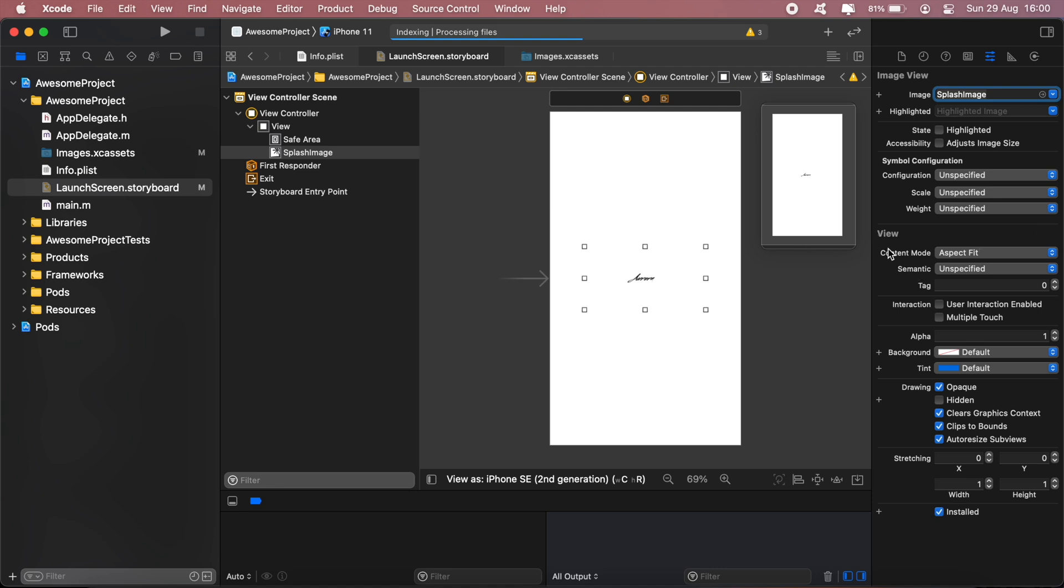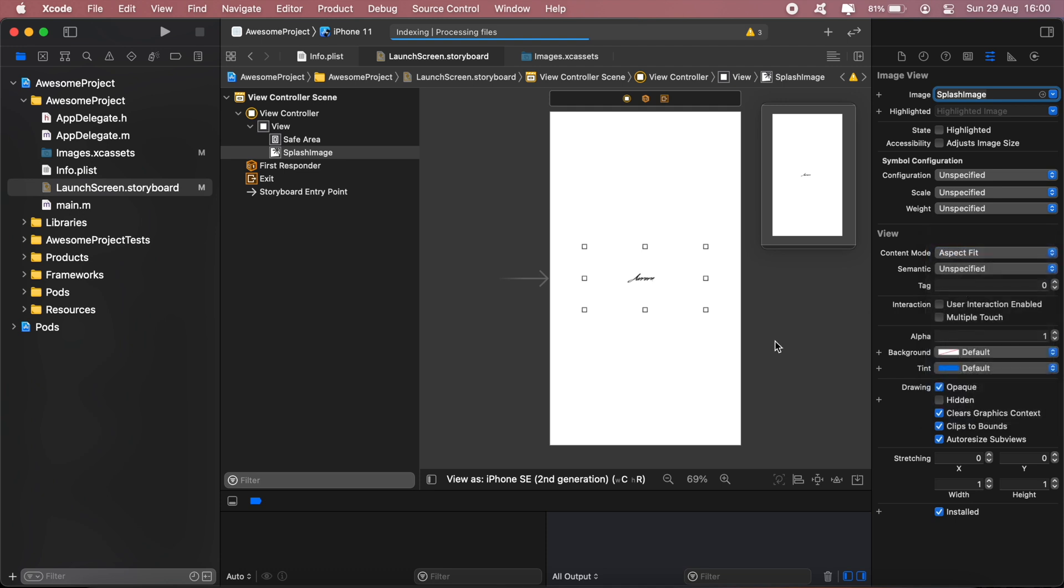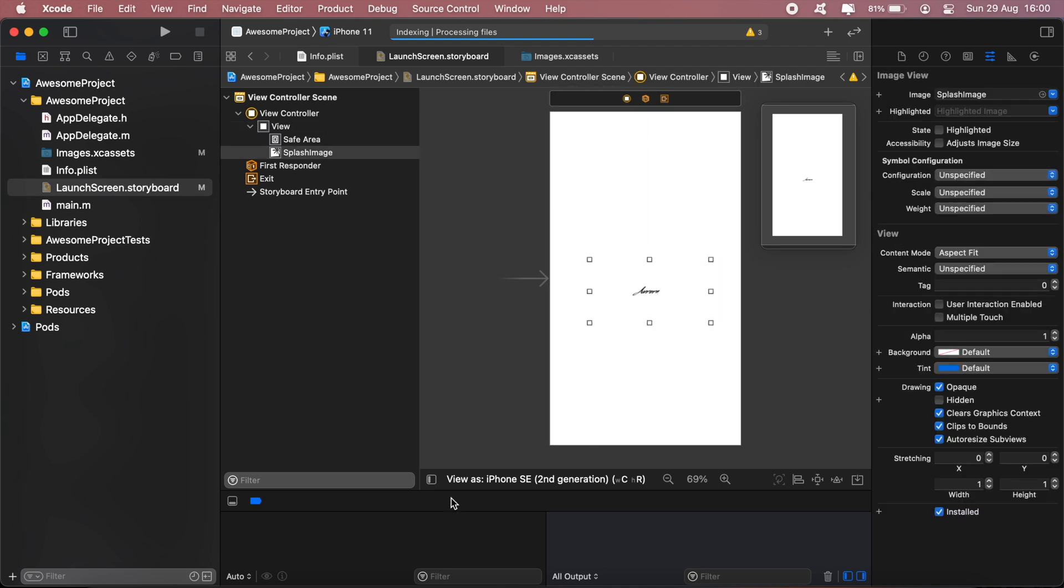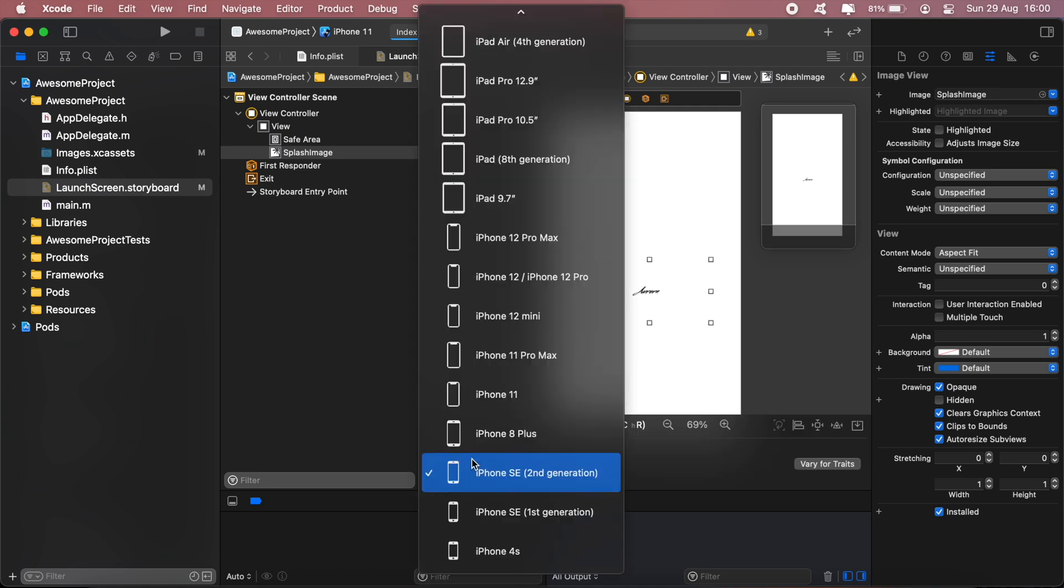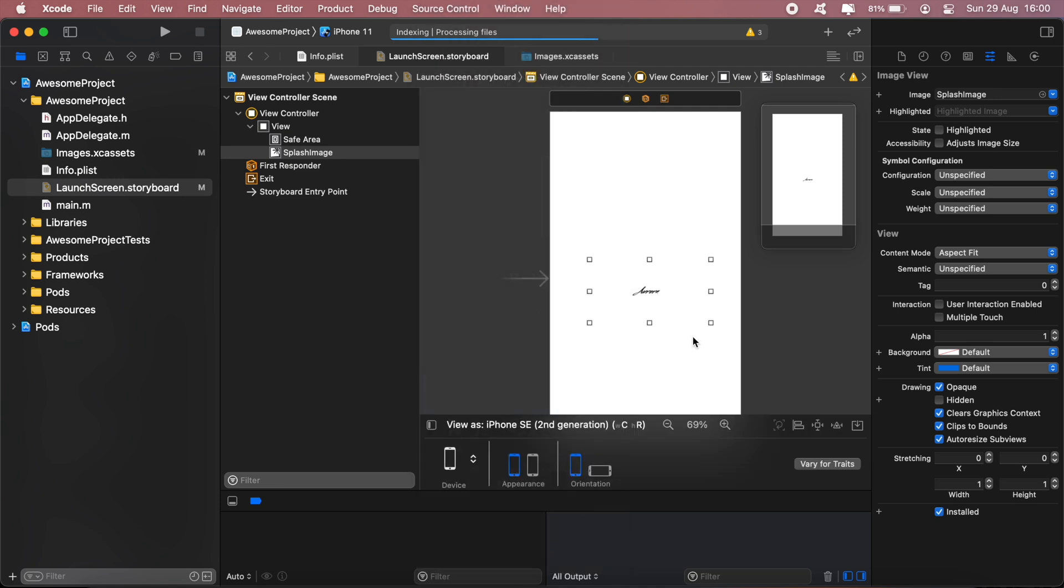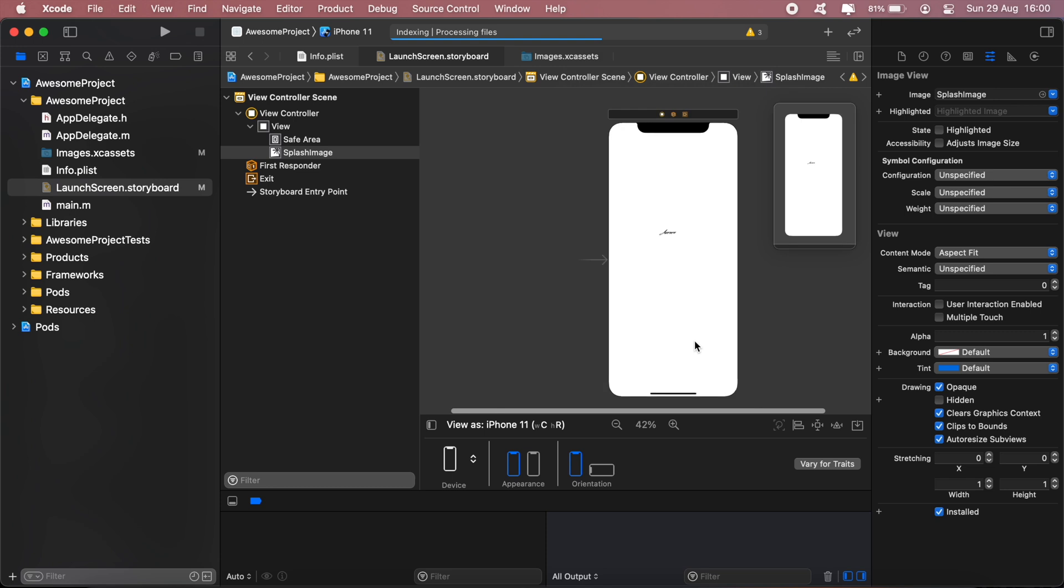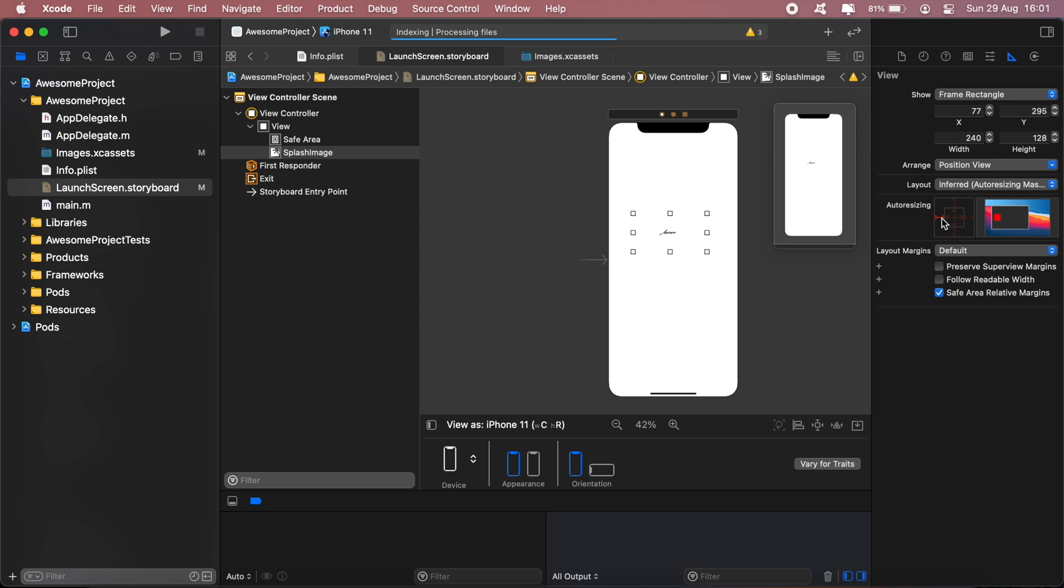Then for content mode, go ahead and select aspect fit. Now as you can see, if we change our device here, the item is not really centered. It's all over the place. So to fix that, come to this icon here, and then once you've clicked that, just deselect all the lines that are outside of the square box and select the ones inside.